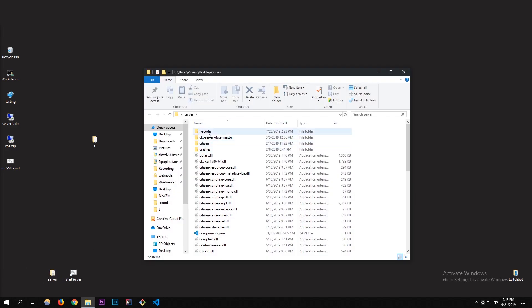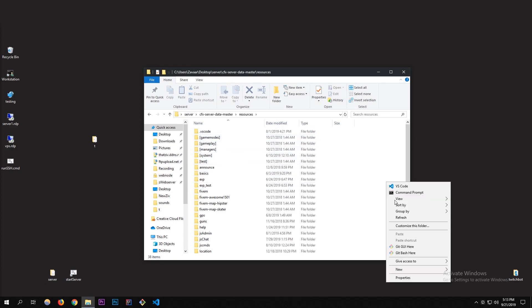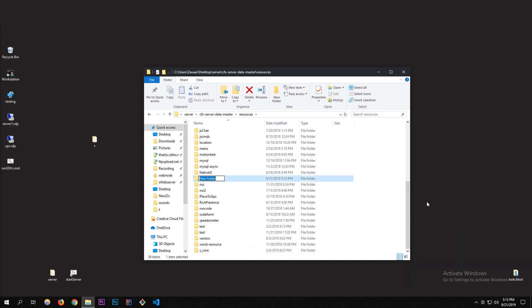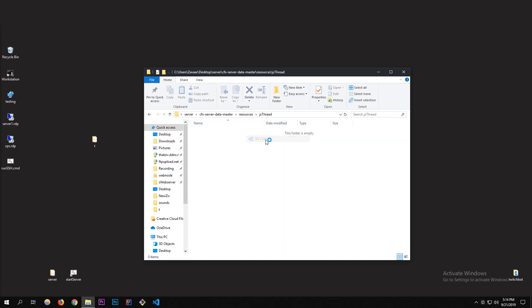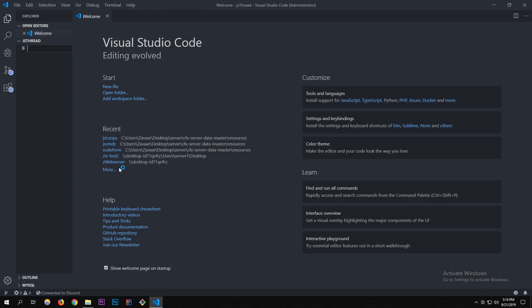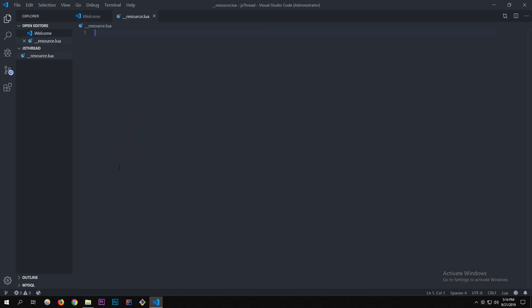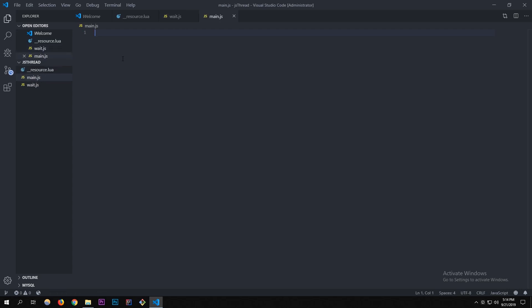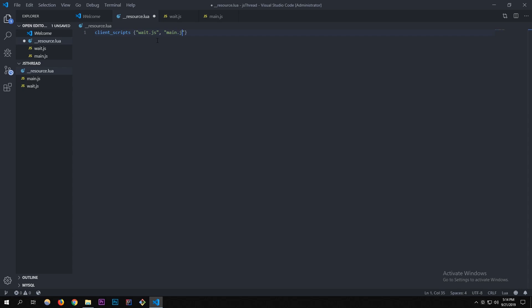Let's get started. I'm going to open up my server folder, go to resources, and create a new resource — I'll call it 'js-thread'. I'll open it up in VS Code and create my files: a resource.lua like always, a wait.js file, and also a main.js file. In resource.lua I'll add client scripts: wait.js and main.js.